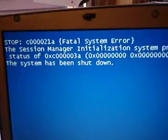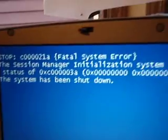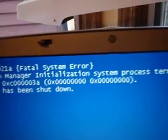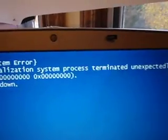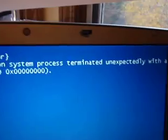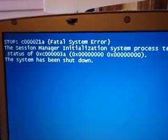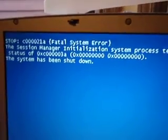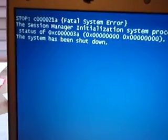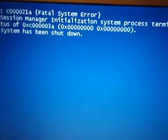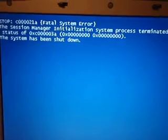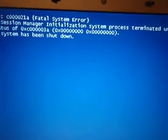Fatal system error. The session manager initialization system process terminated unexpectedly with the status of whatever—system shut down. Okay, so let's try it again with the last known good configuration.